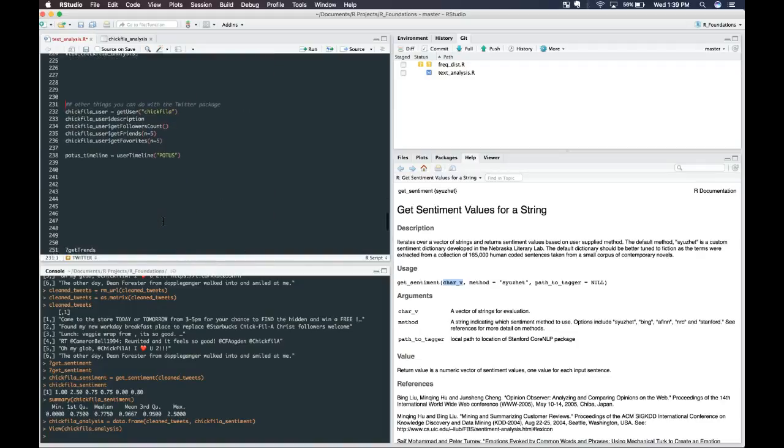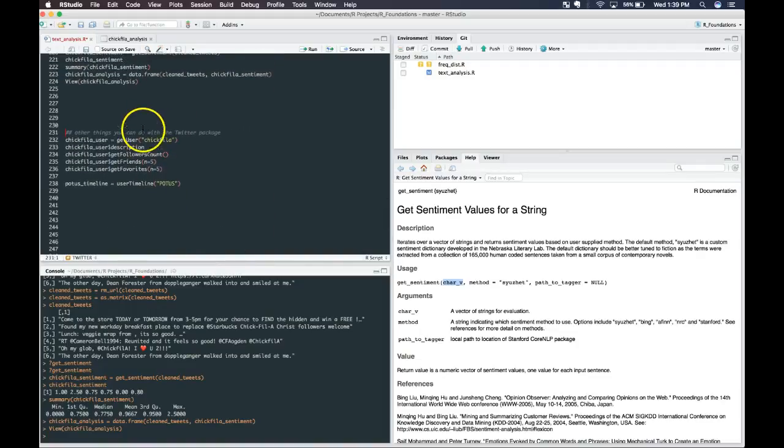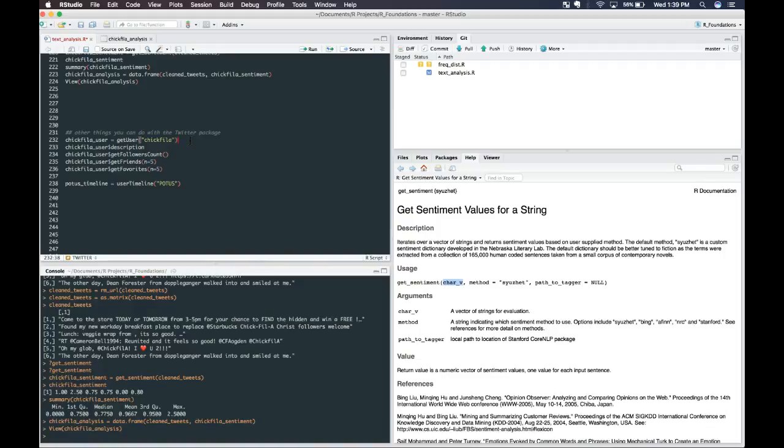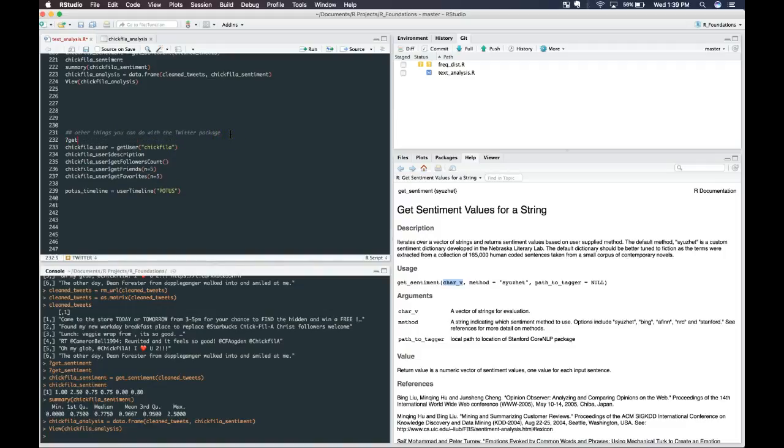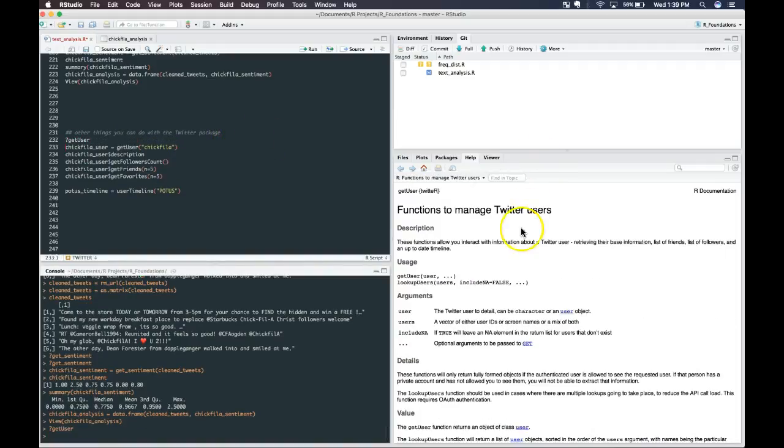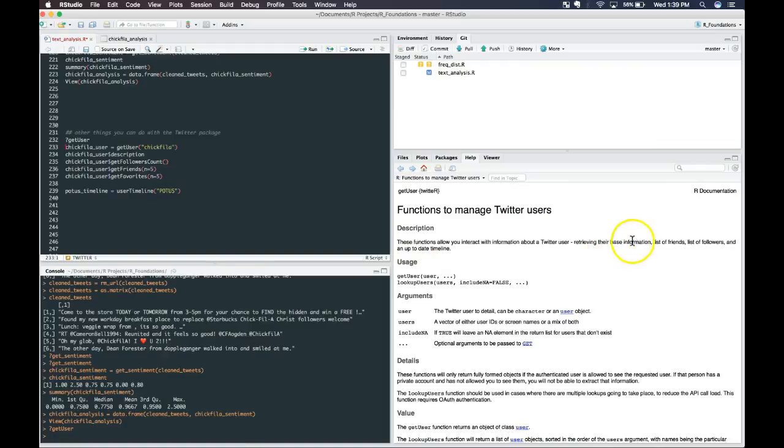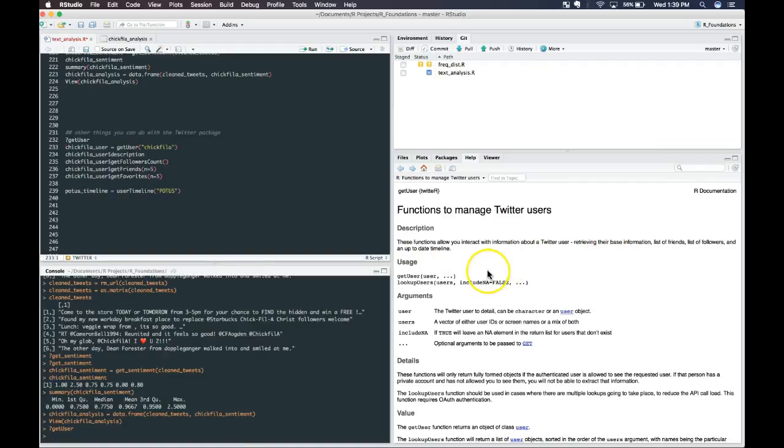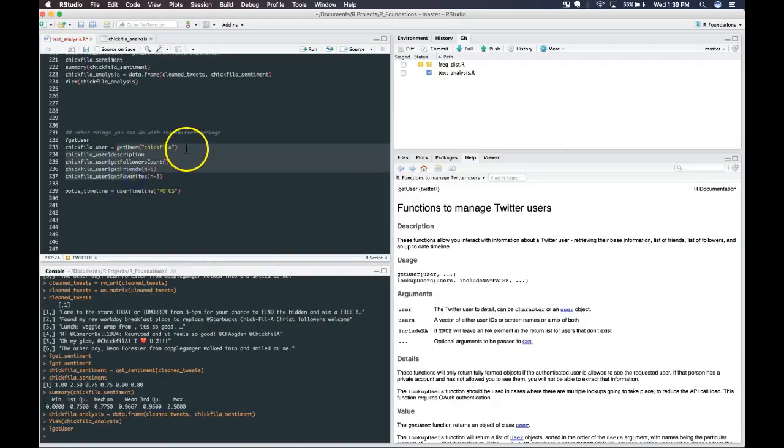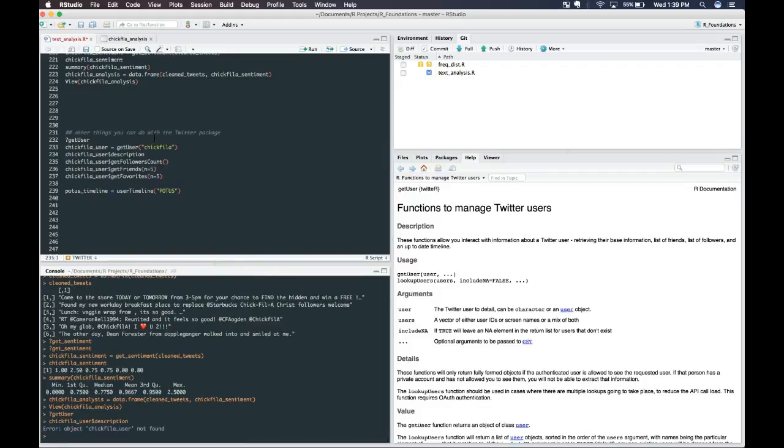One other thing that we can do, we're going to continue with Chick-fil-A, is we can get the actual user of Chick-fil-A, that Twitter profile that Chick-fil-A owns. The get user manages Twitter users. These functions interact with the Twitter users, retrieving their base information. There's lots of good things that you can do with this.